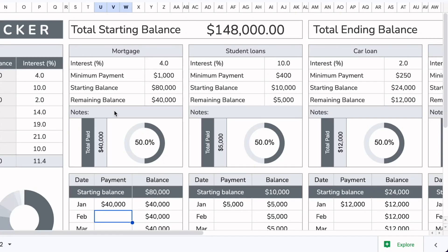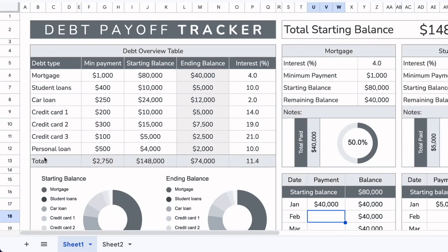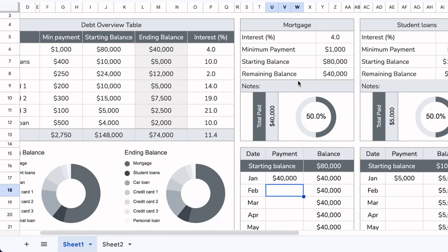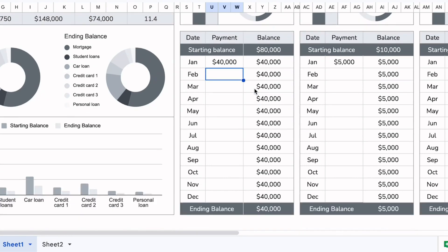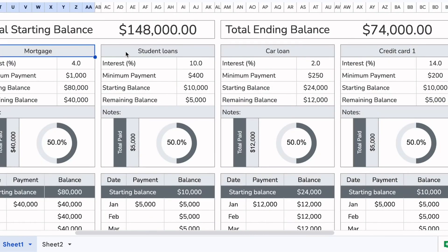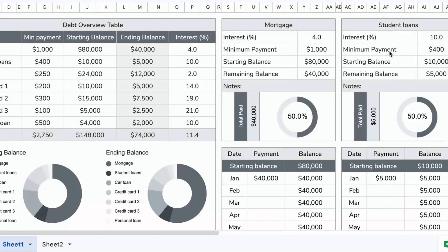Starting with the individual areas, this first table is the mortgage, but you can name it whatever you want — it goes based on the order you set here. We have the interest, minimum payment, starting and ending balances, and a graph giving a visual representation of the starting and ending balances. Finally, there's a table showing the amount paid off each month. We have the same table for student loans, car loans, credit cards, and the rest of the debt owed.